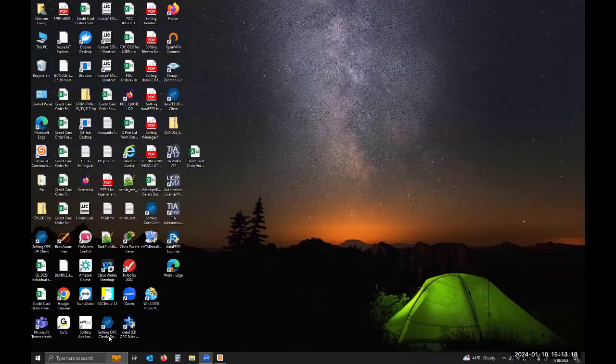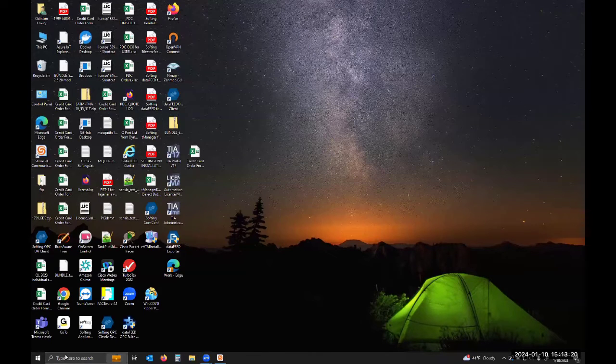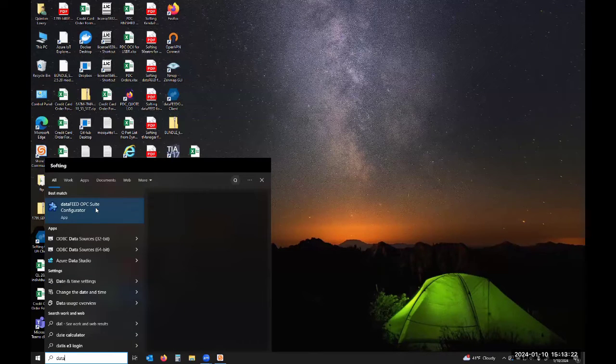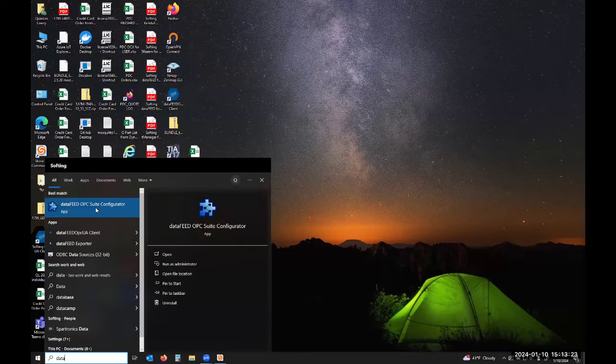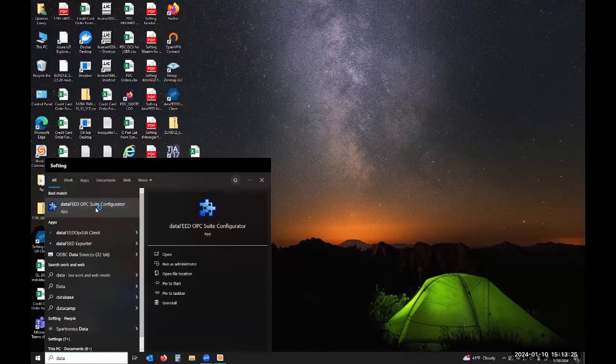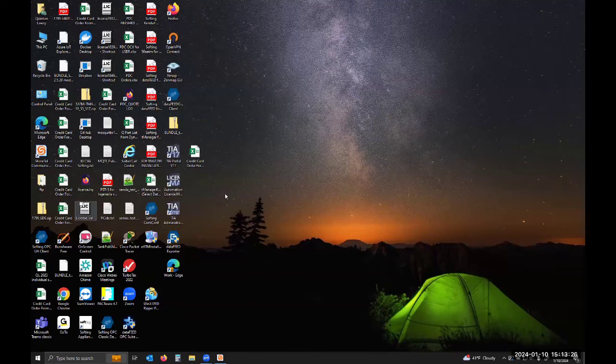Now that it's installed you can go to your search bar, type in data, and you should see data feed OPC suite configurator. If you click on that it'll load it. It's prompting me if I want to allow that application to run. I hit yes.